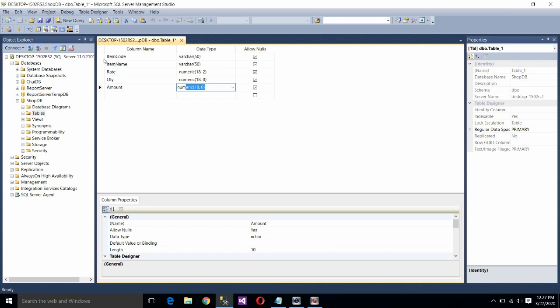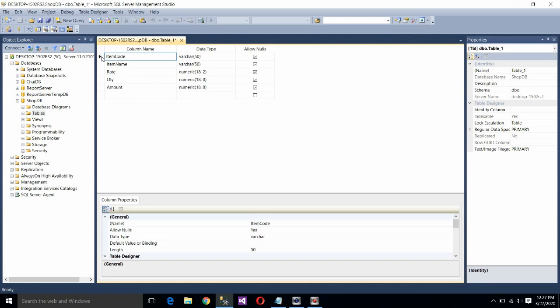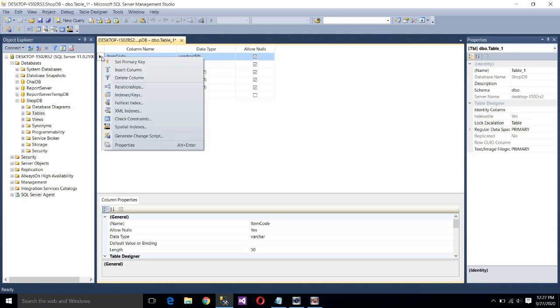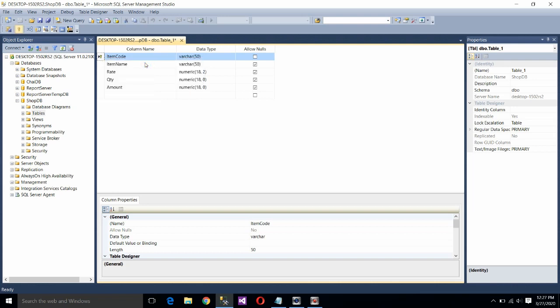Now we should make the item code as primary key. To make it primary key just right click at the left of the item code and choose the first one. Set primary key. What is the advantage of setting the field name as the primary key? It means it will stop duplicacy. Means you cannot assign same item code to two items.